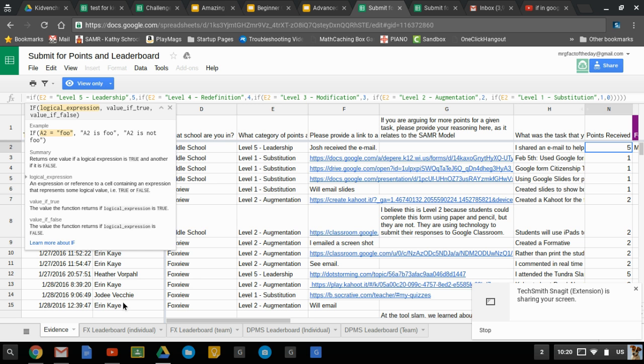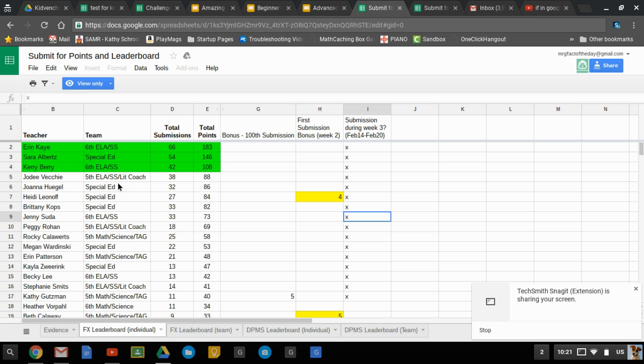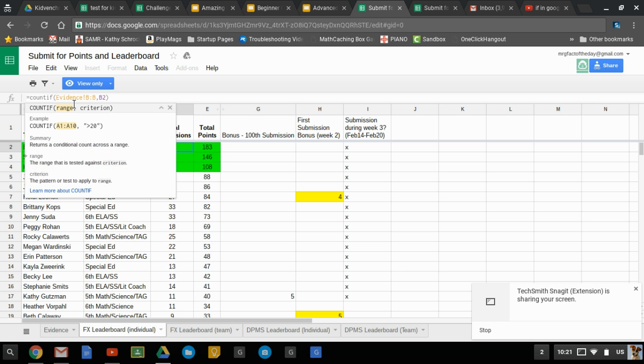So we also have other types of IF statements. One of these is called a COUNTIF. So what this does is it will count but only if a certain criteria is met. So I wanted to look at how many total submissions certain teachers put in. So this is a simple COUNTIF. I counted if the range that I'm looking at so that's on the evidence sheet and that's just the entire column B and that's where the names would go.